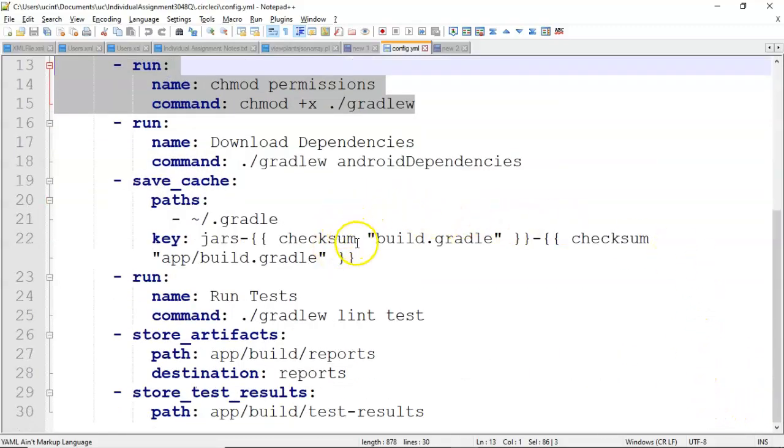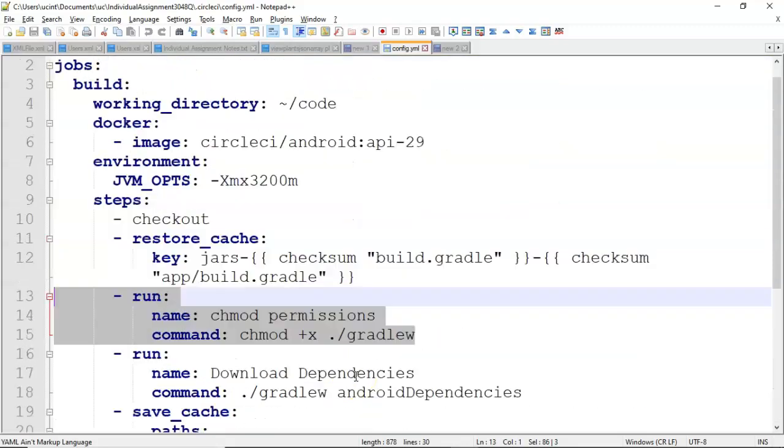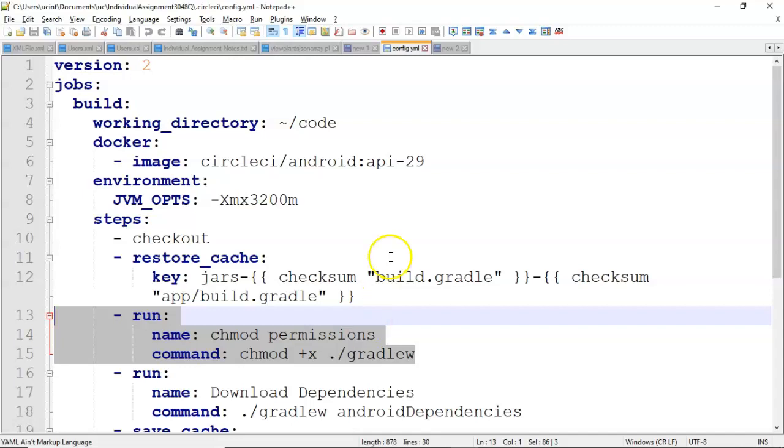Download dependencies. Save cache. So save this for the next time that we run. Run the test, which is the important part we want to look for. Store artifacts, which are like reports. And then store test results or the results of the tests.